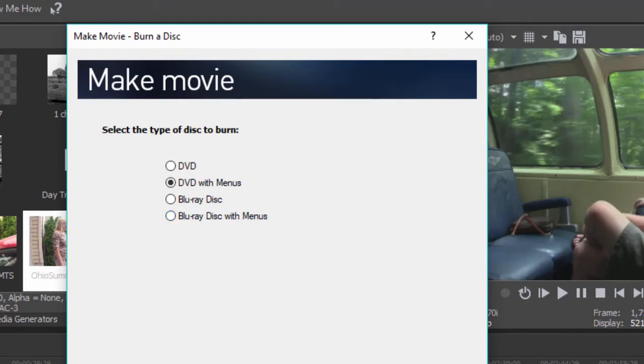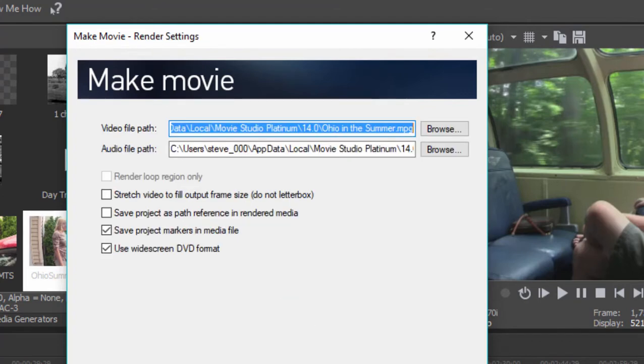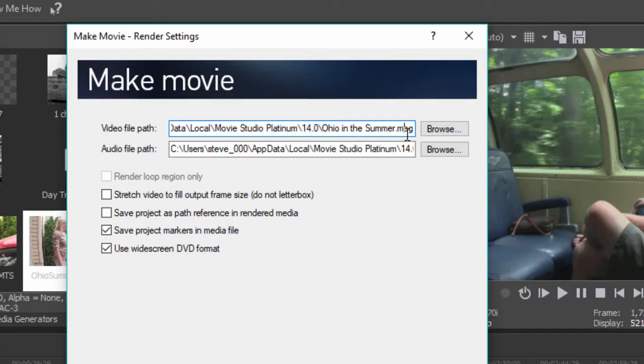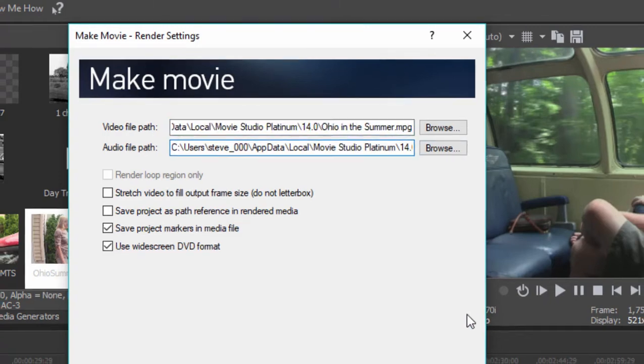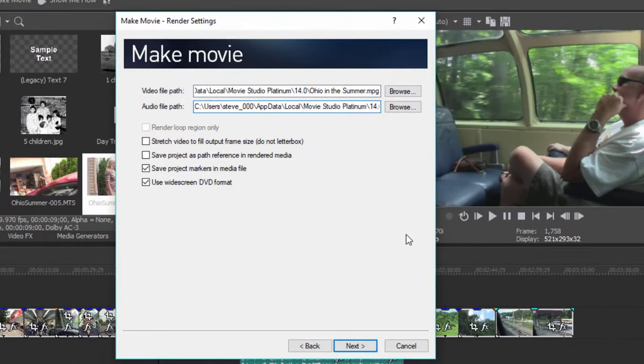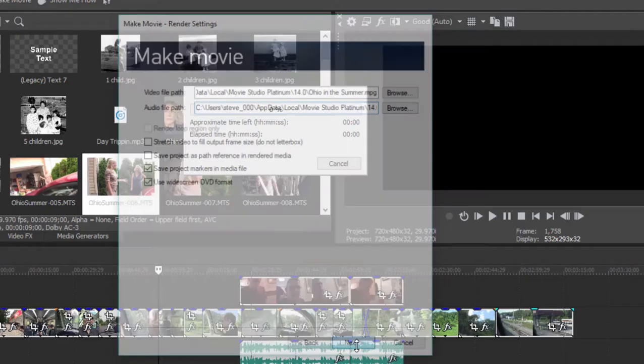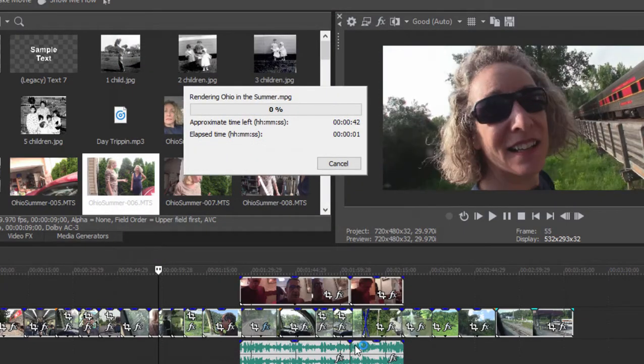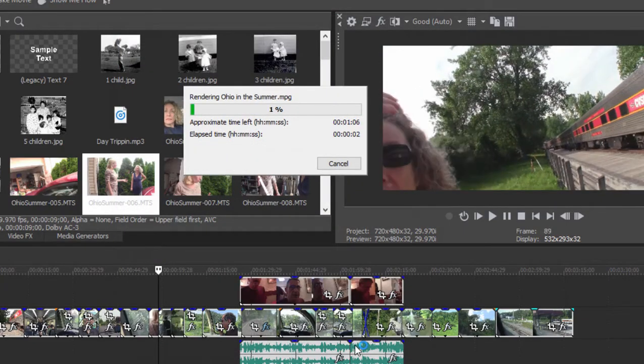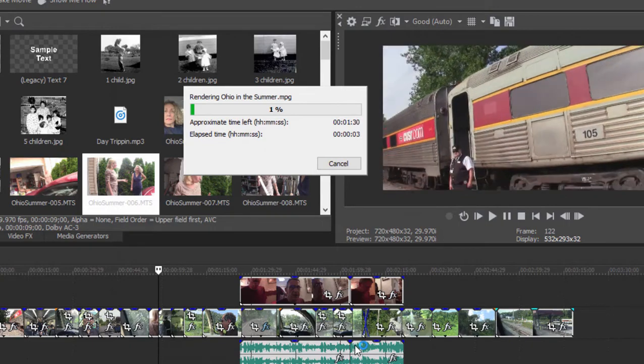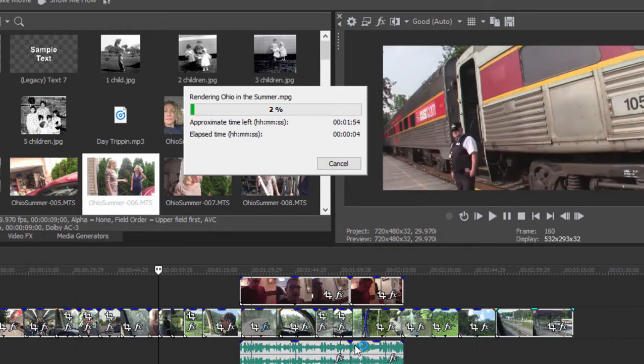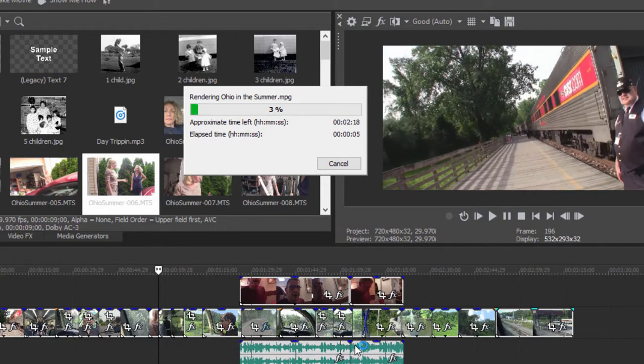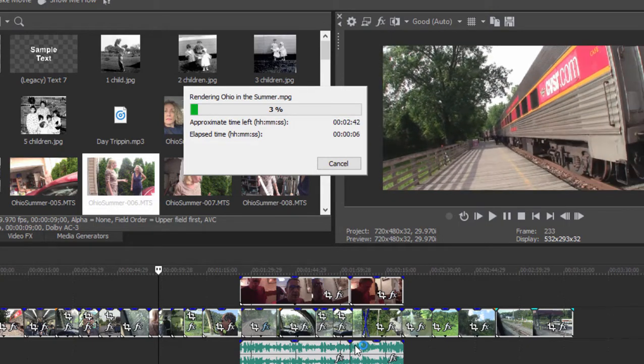the program will automatically bundle it up for you and create both a separate video stream and audio stream, which it will send to DVD Architect. If I click Next, the program will render those files for me. It will create both the video stream and the audio stream.